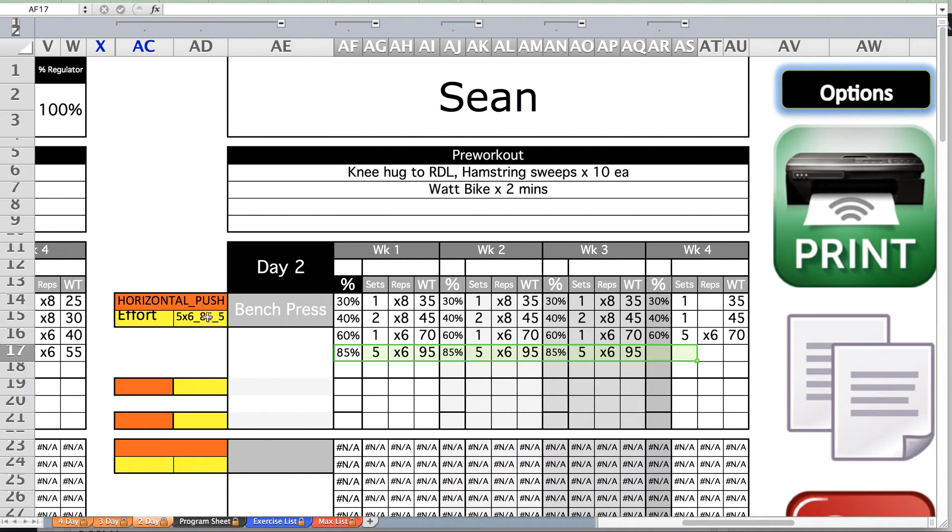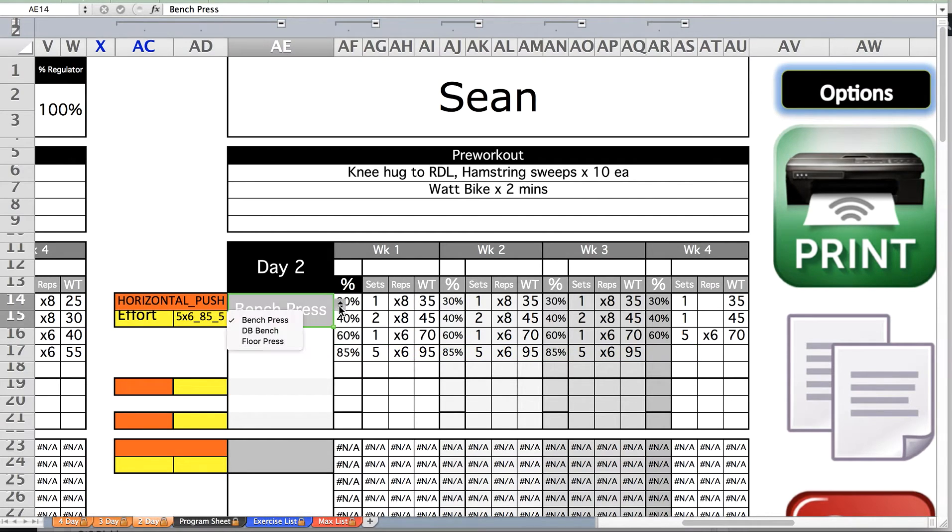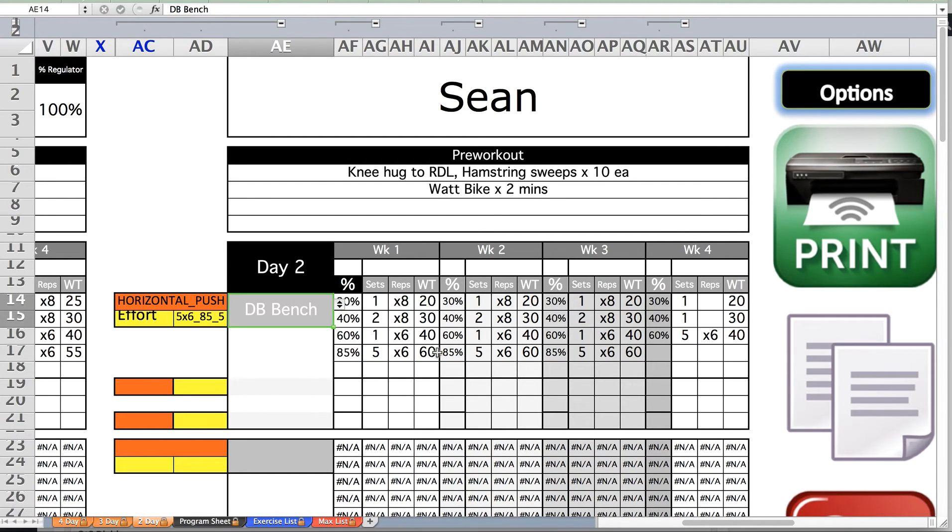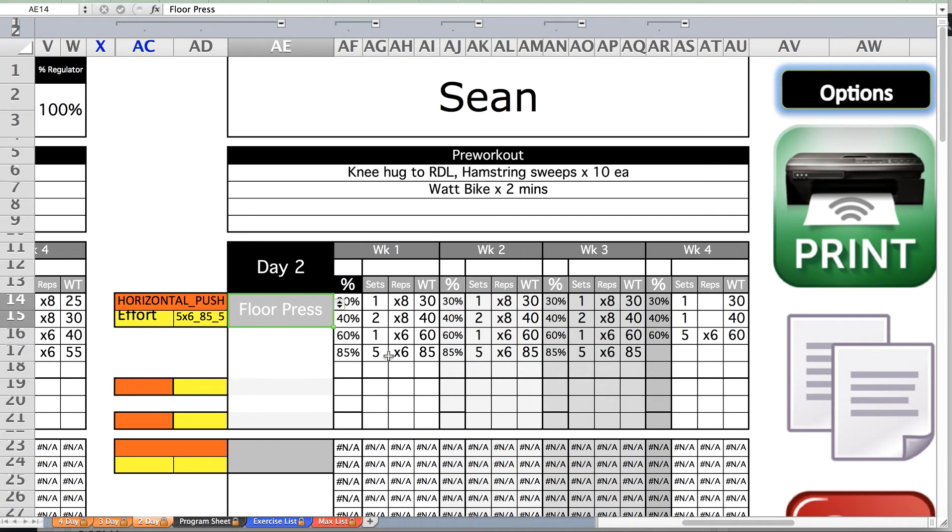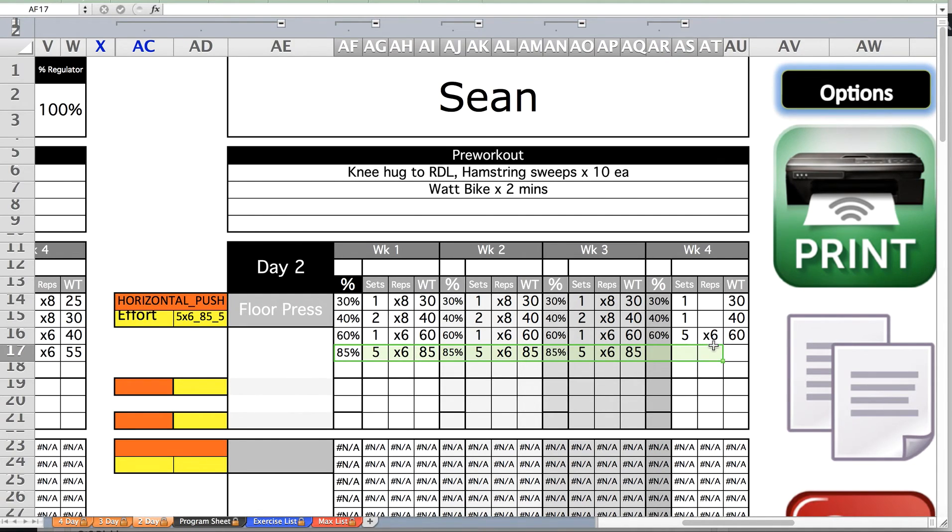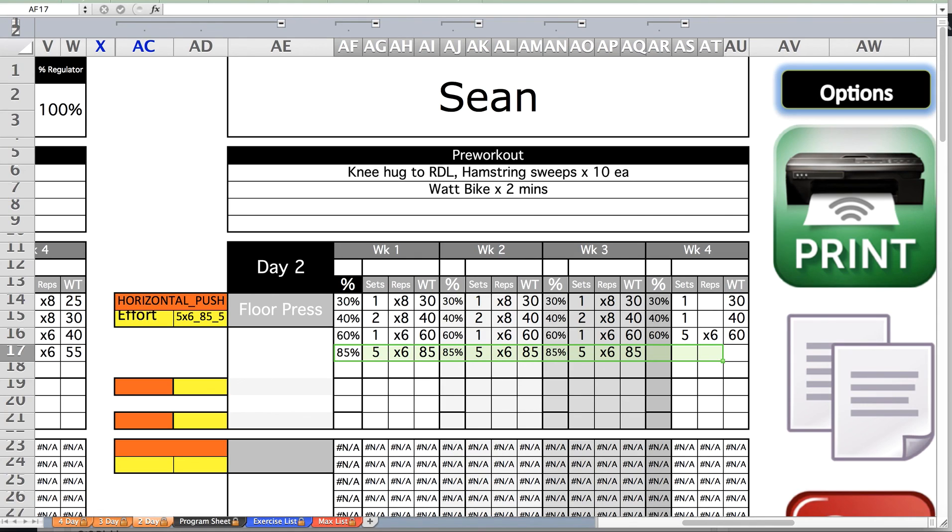If we change bench press to dumbbell bench, it drops down to 60 pounds, which would be 30 per arm. If we change it to floor press, that working weight goes down to 85. You can do this for every exercise on every block on the Gold Strength and Conditioning Excel template.